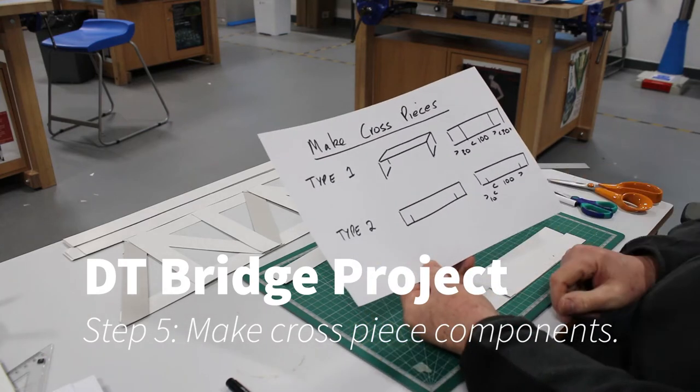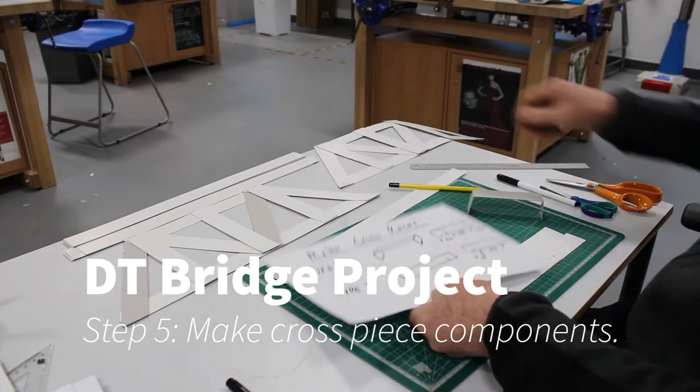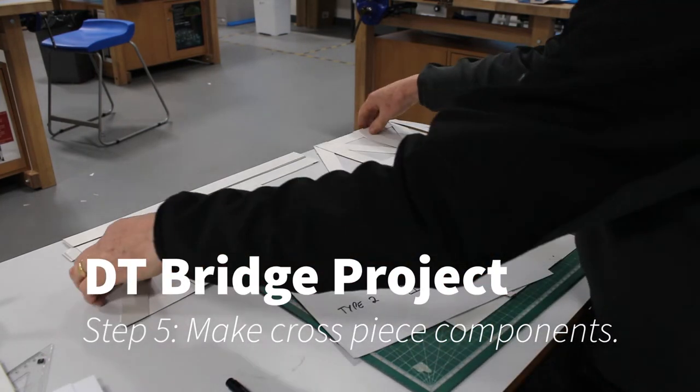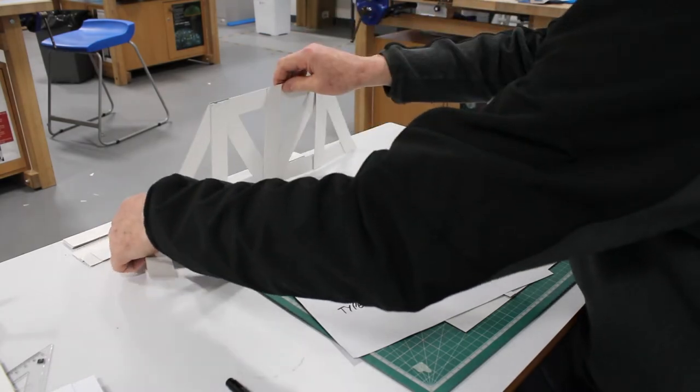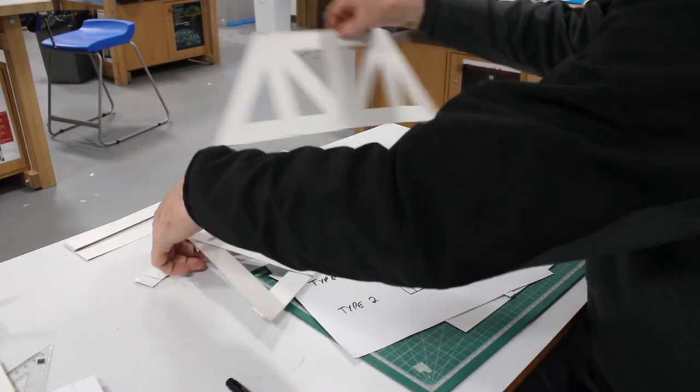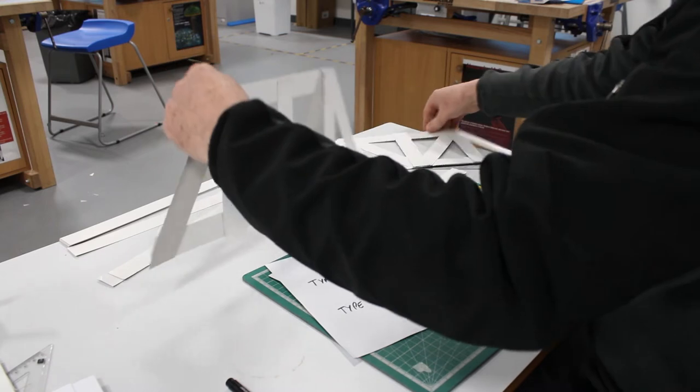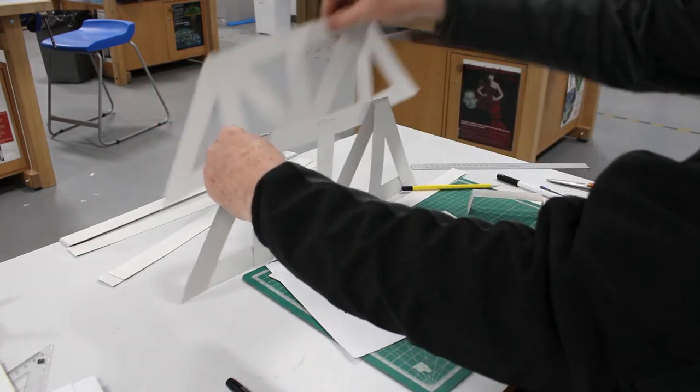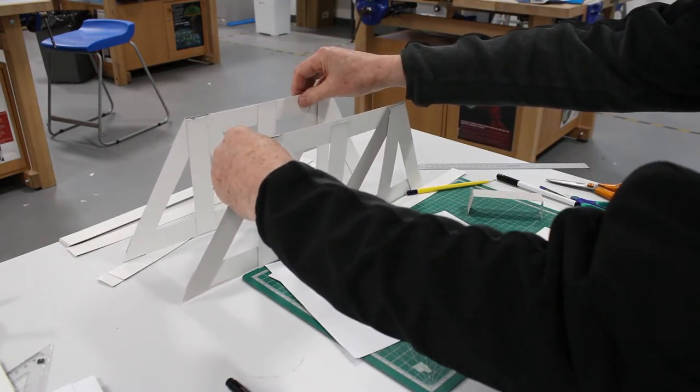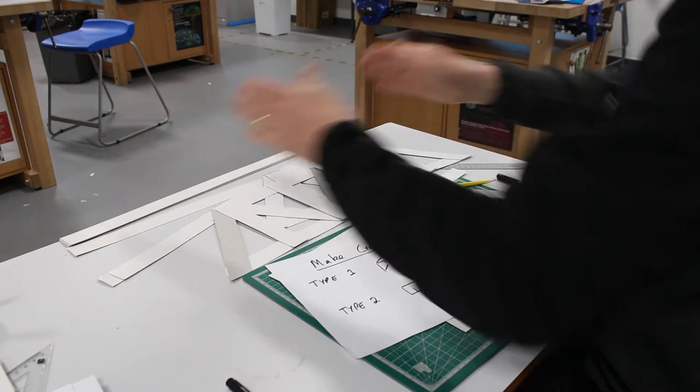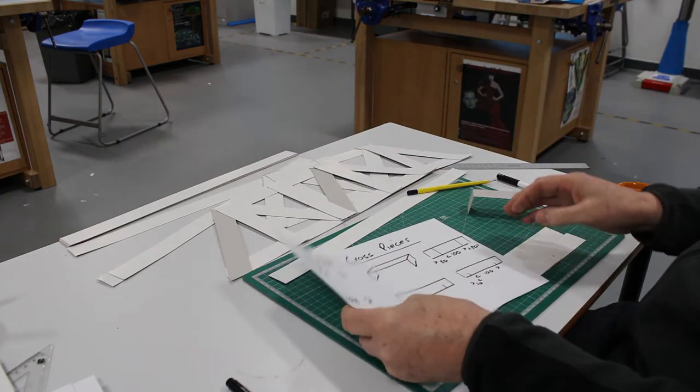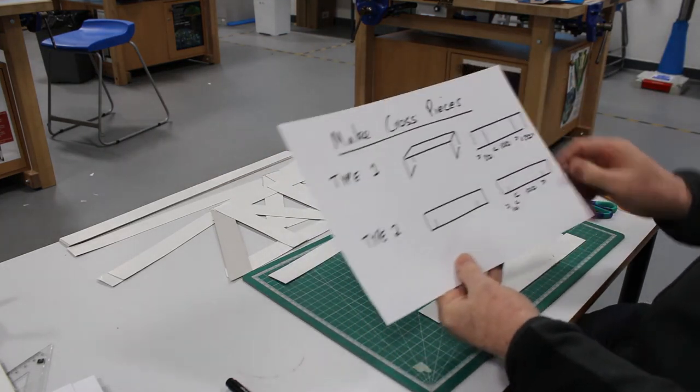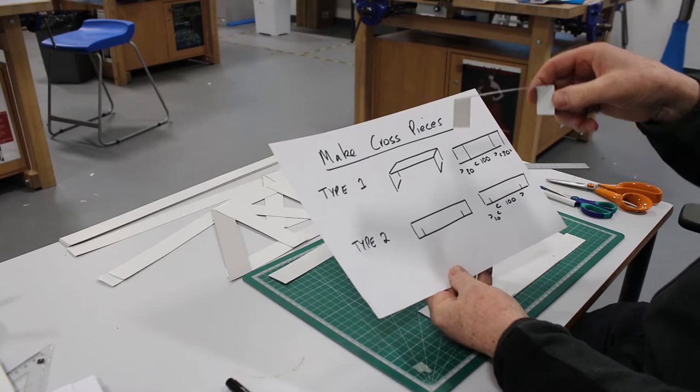We're going to make the cross pieces, which go between the sides to hold them apart at the right separation. There are two types: the first one is